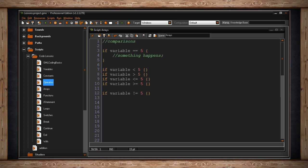We have if my variable is less than or equal to five so five is now included by using the equal sign and we have if my variable is greater than or equal to five. Same thing if it's greater than five but five is also included.